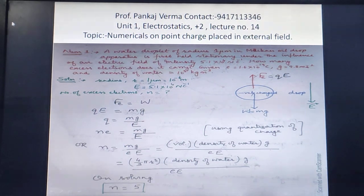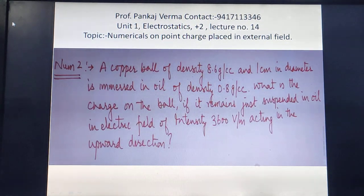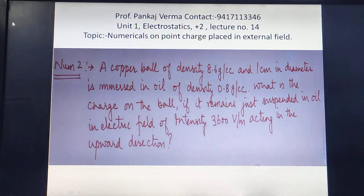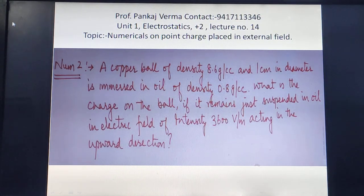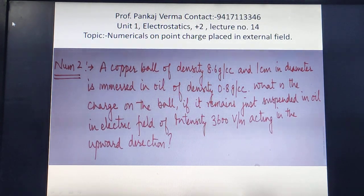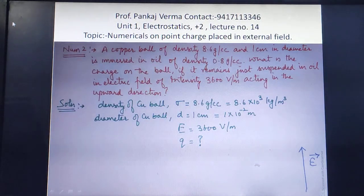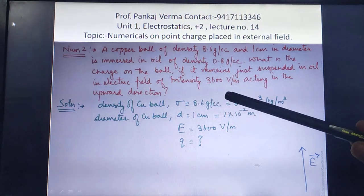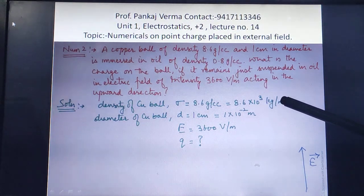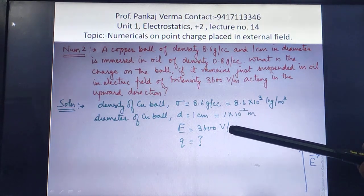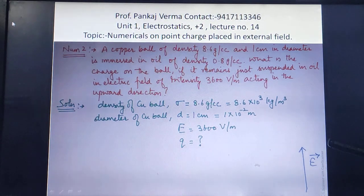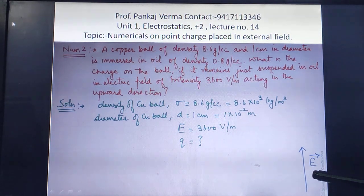Numerical 2: A copper ball of density 8.6 g/cc and 1 cm in diameter is immersed in oil of density 0.8 g/cc. What is the charge on the ball if it remains just suspended in oil in an electric field of intensity 3600 V/m acting in the upward direction? Given: density of copper ball converted to kg/m³, diameter of copper ball, electric field intensity. We need to find the charge.